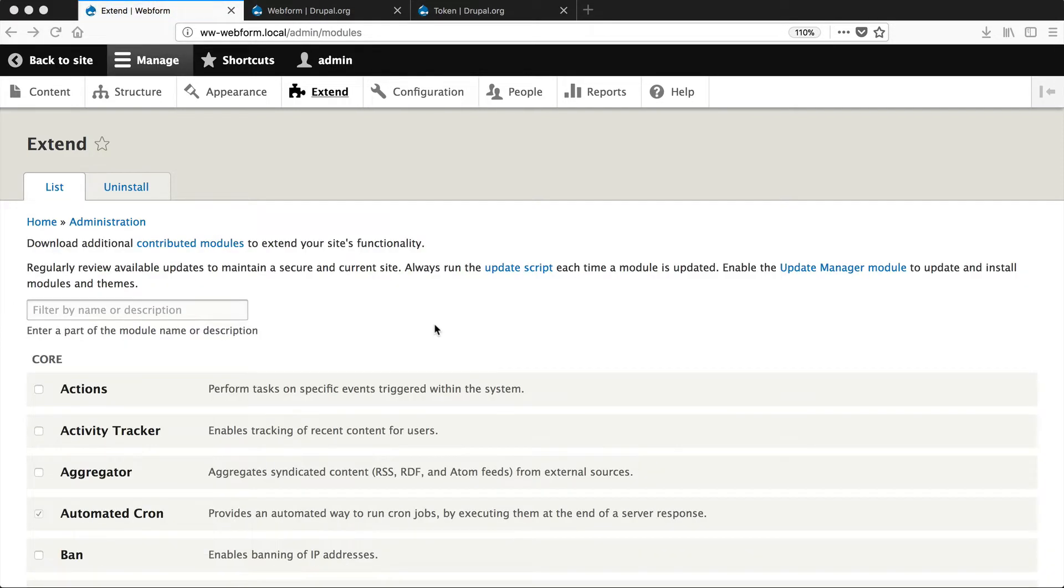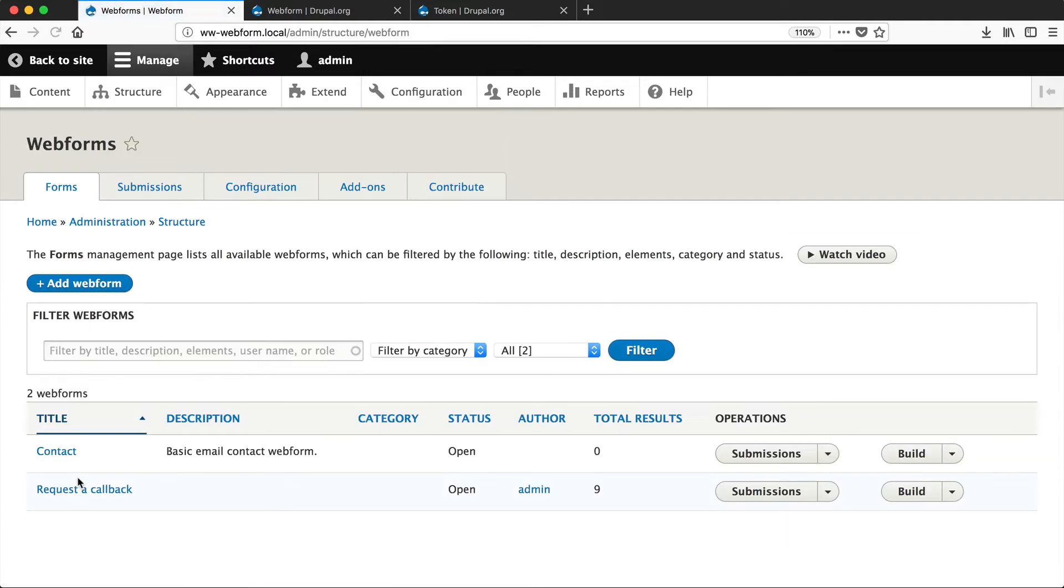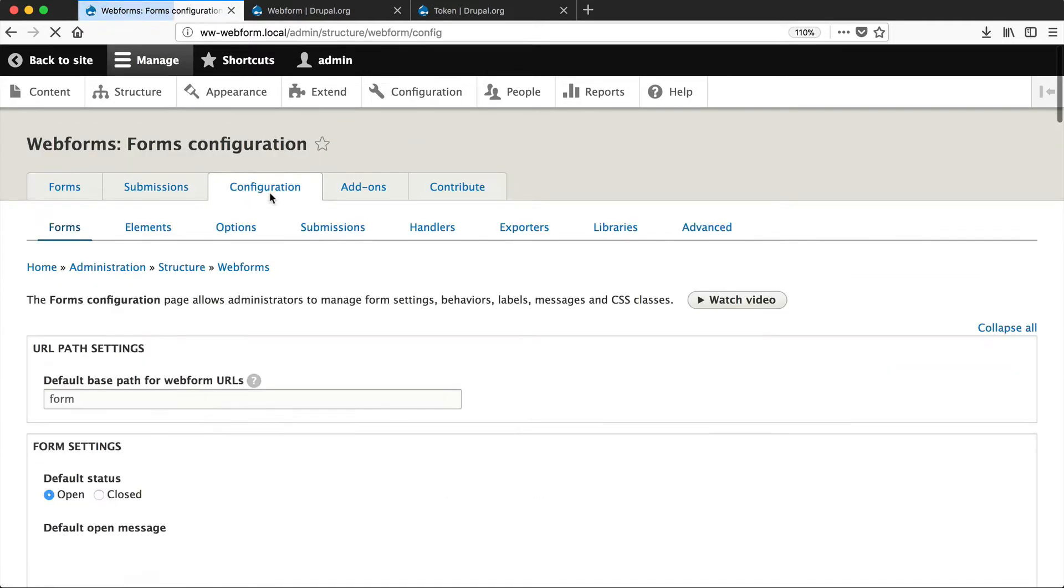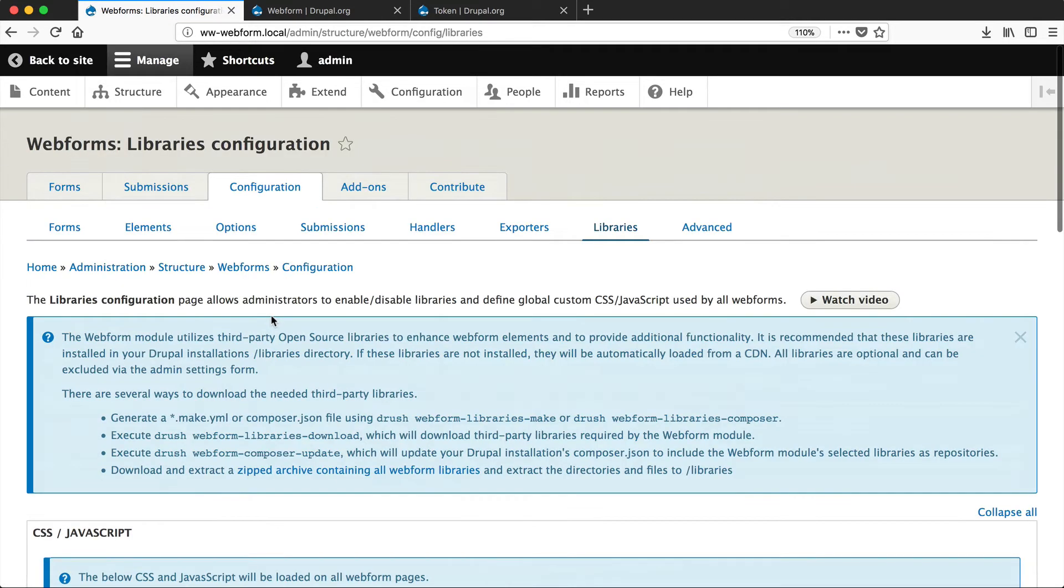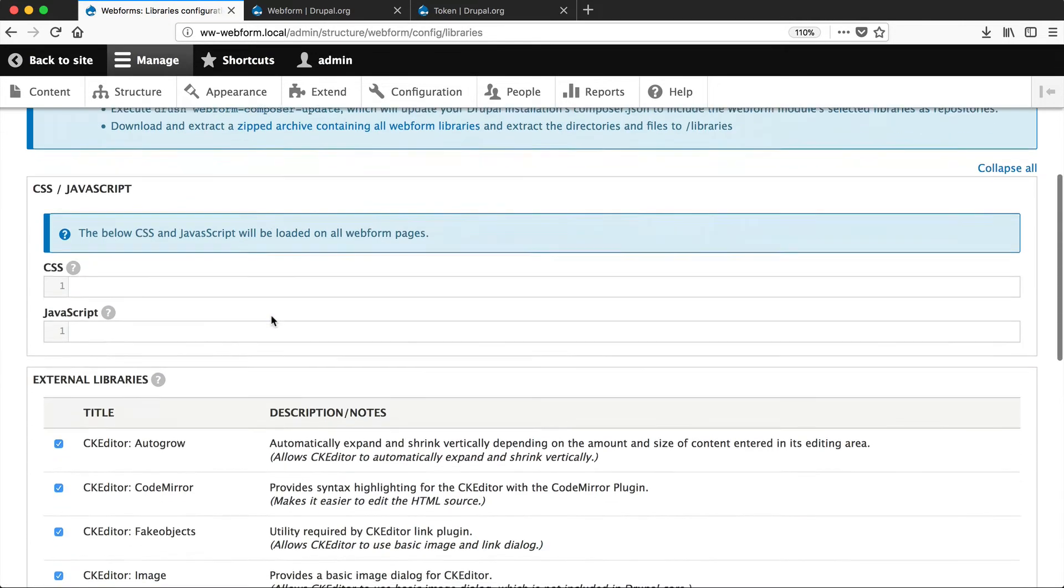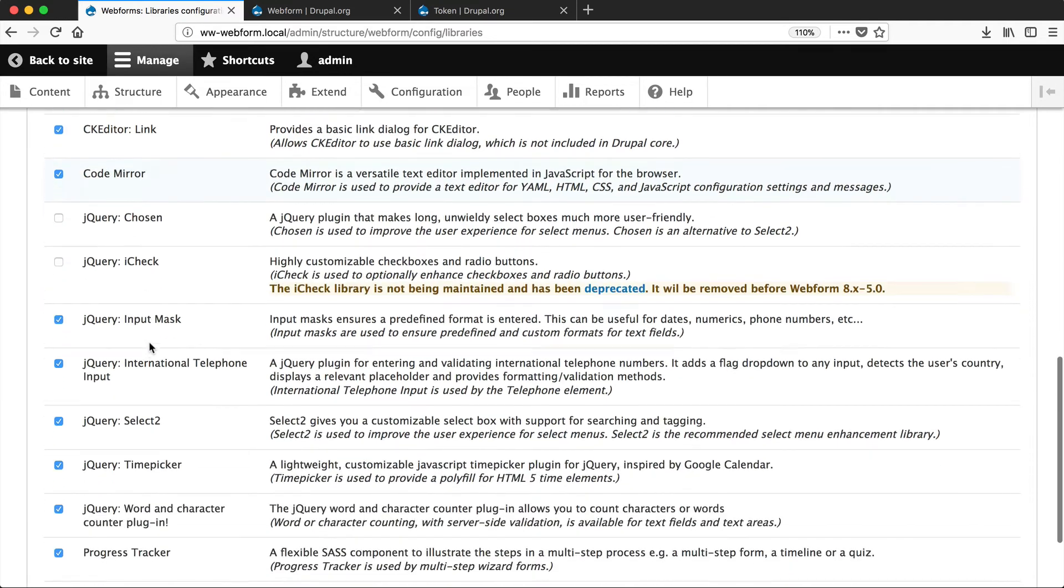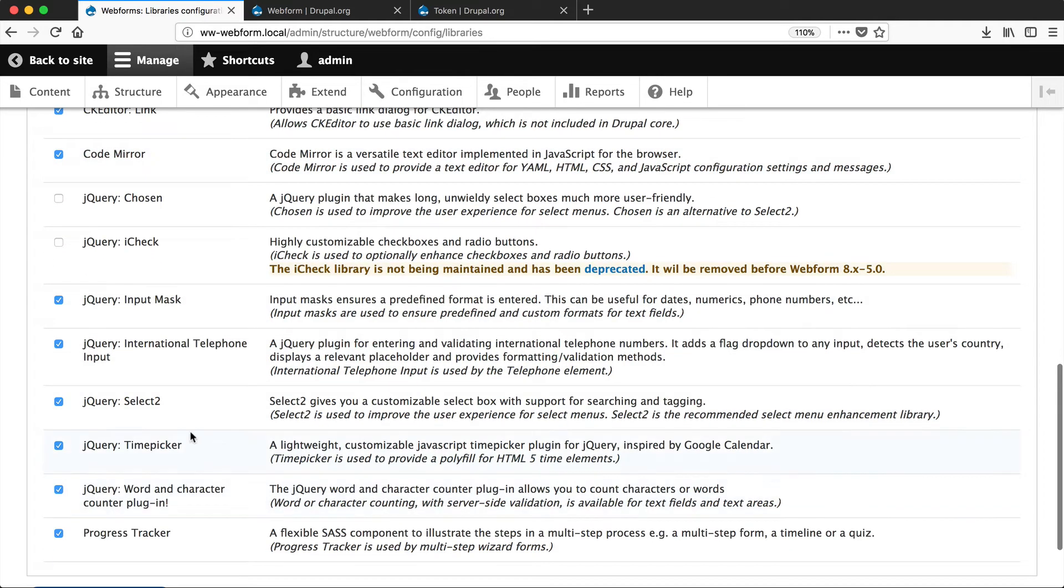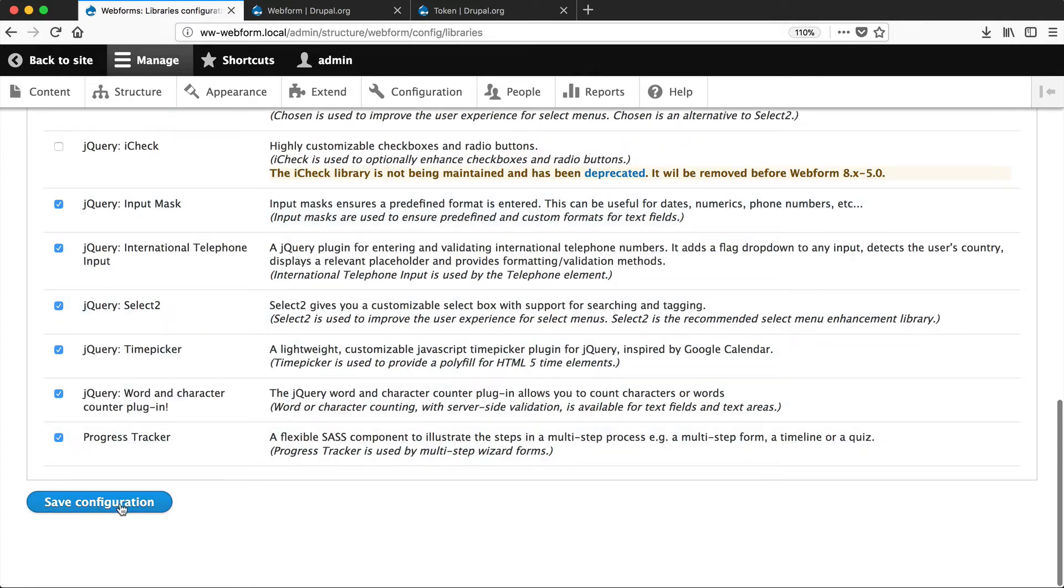Now Webform uses a bunch of external libraries to add extra functionality. If you go to Structure, Webforms, Configuration, and then Libraries, and if you scroll down, you can see all of the external libraries. As you can see, most of them are switched on. If you don't want to use a particular external library, simply uncheck the checkbox and click on Save.